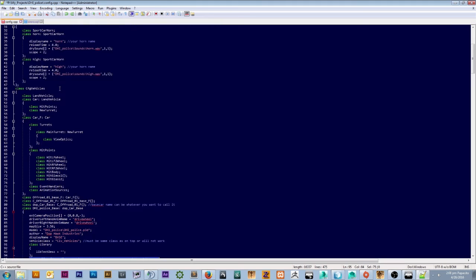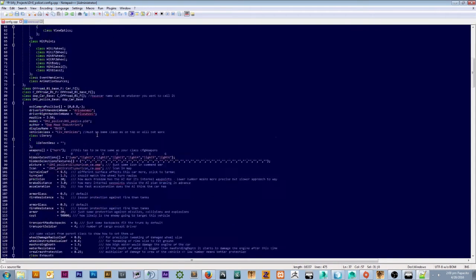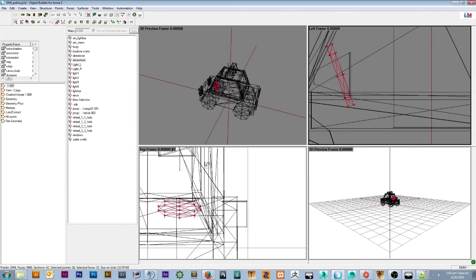Weapons — once again I told you horn. This is weapon — see 'horn, sports car, horn, path' — there you go. If your horn is not working, it's probably because you have the wrong name. This is a hidden selection — these numbers represent each texture. So when you're making a light bar, light one and light two are selections. Let's make some lights light up.